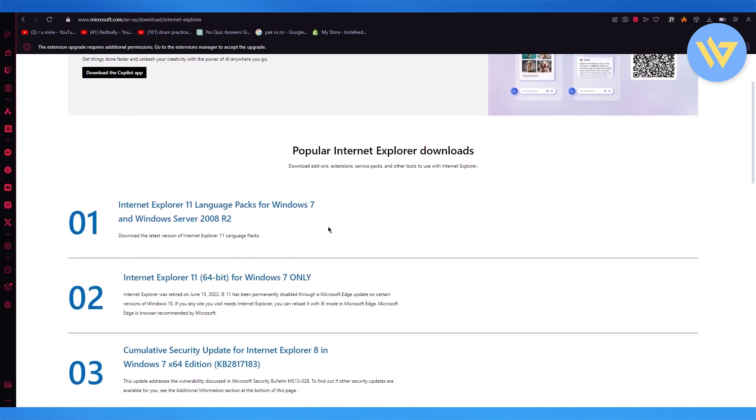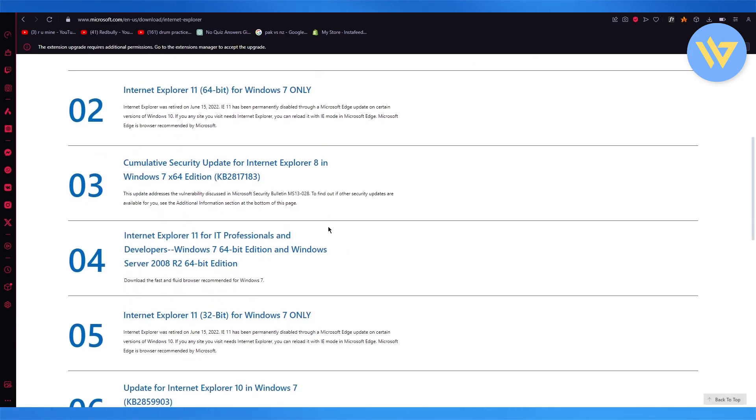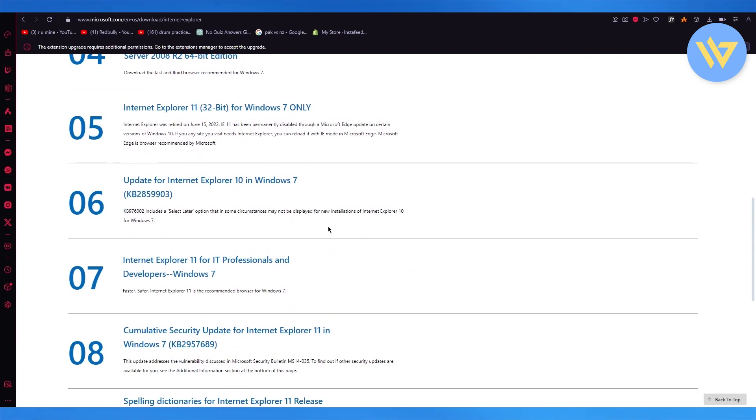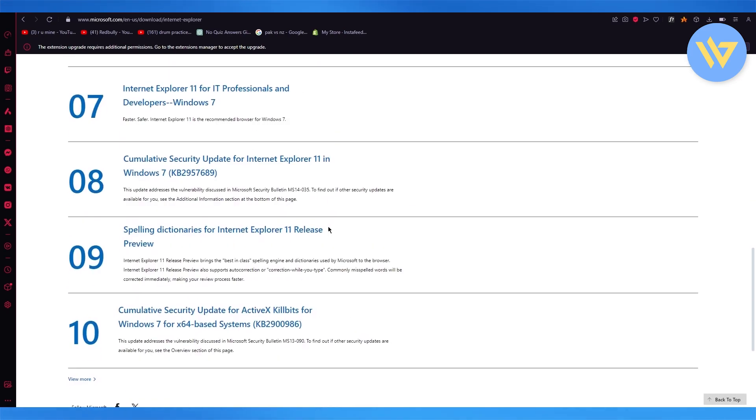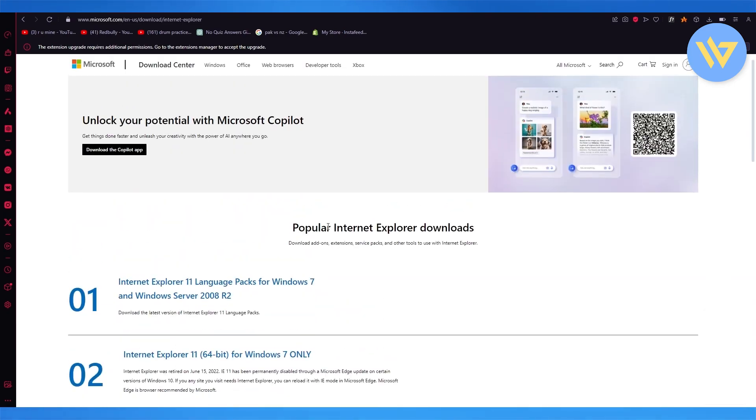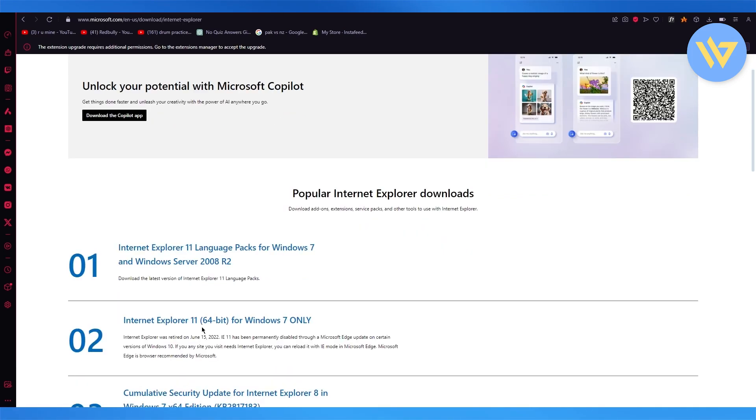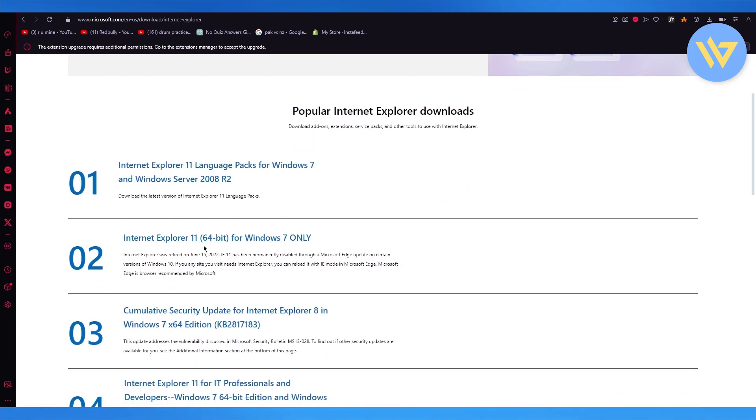So if you want to download it for Windows 11, you're going to make sure you choose the ones that say Windows Explorer 11 language packs. So you're going to download this latest version and this one.